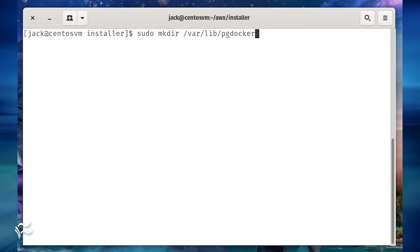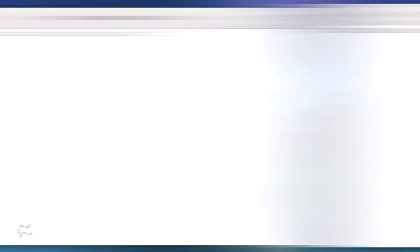Create a directory for Postgres with the command sudo mkdir /var/lib/pgdocker. Install awx with the command sudo ansible-playbook -i inventory install.yml.